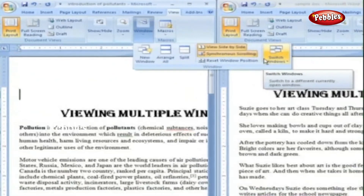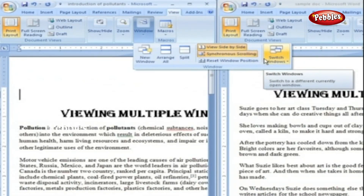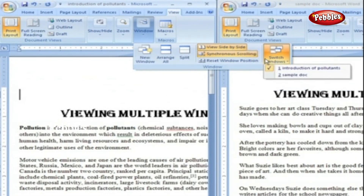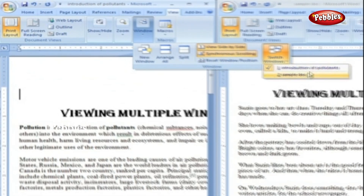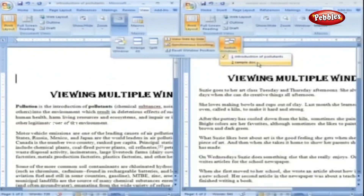Switch Windows. This option will allow us to switch from one window to another window's document. By clicking this option, it will list the documents that are currently opened, and we can select any of them to switch from one document to another.